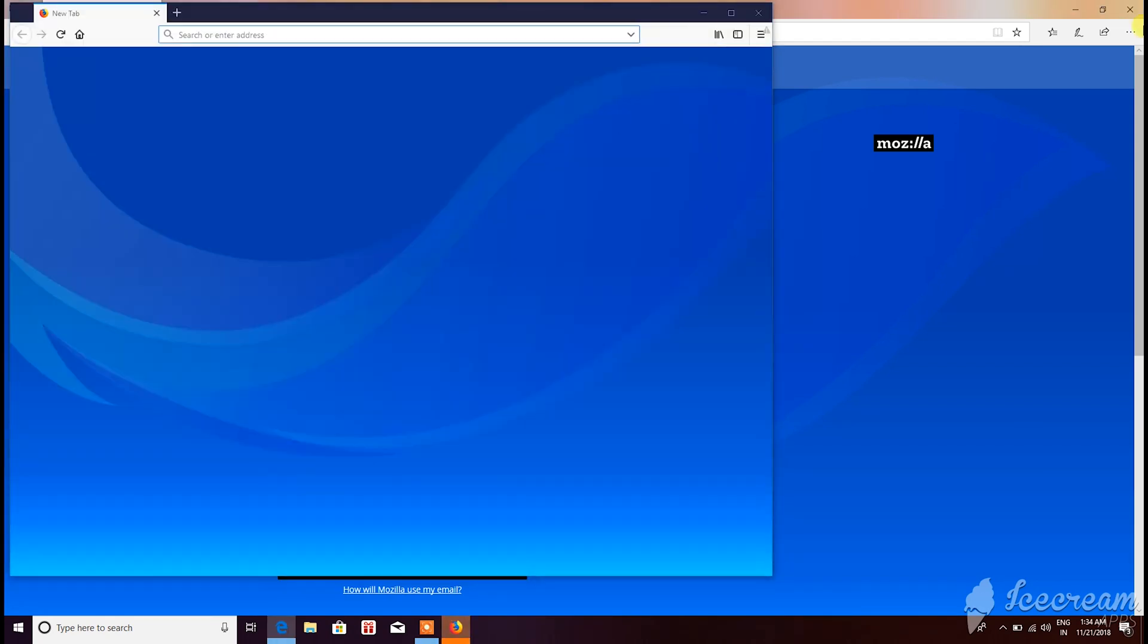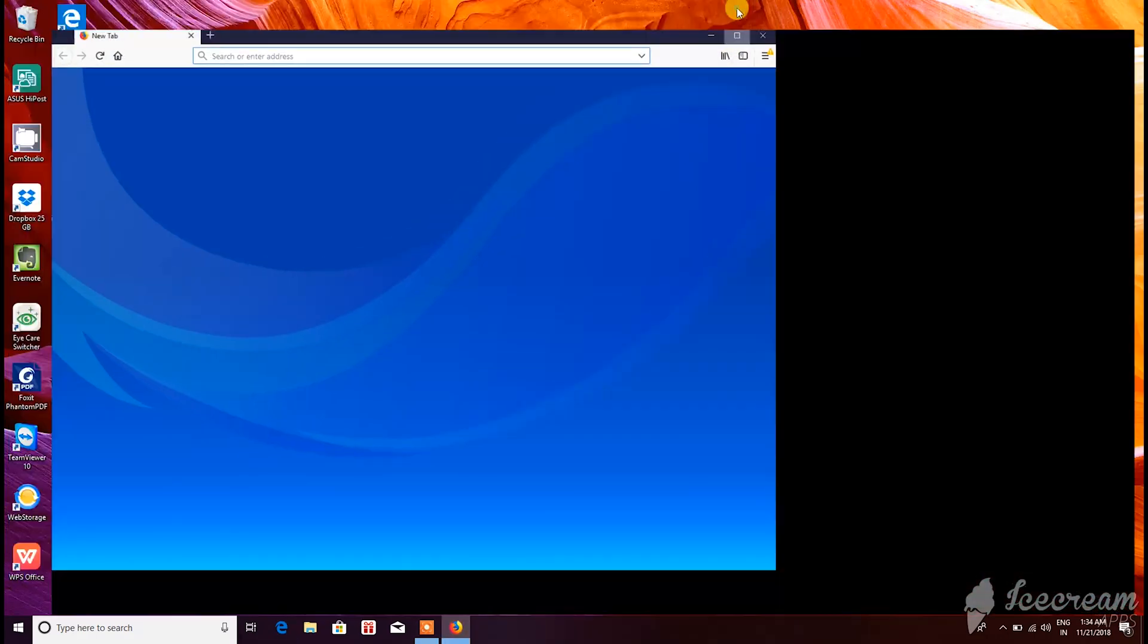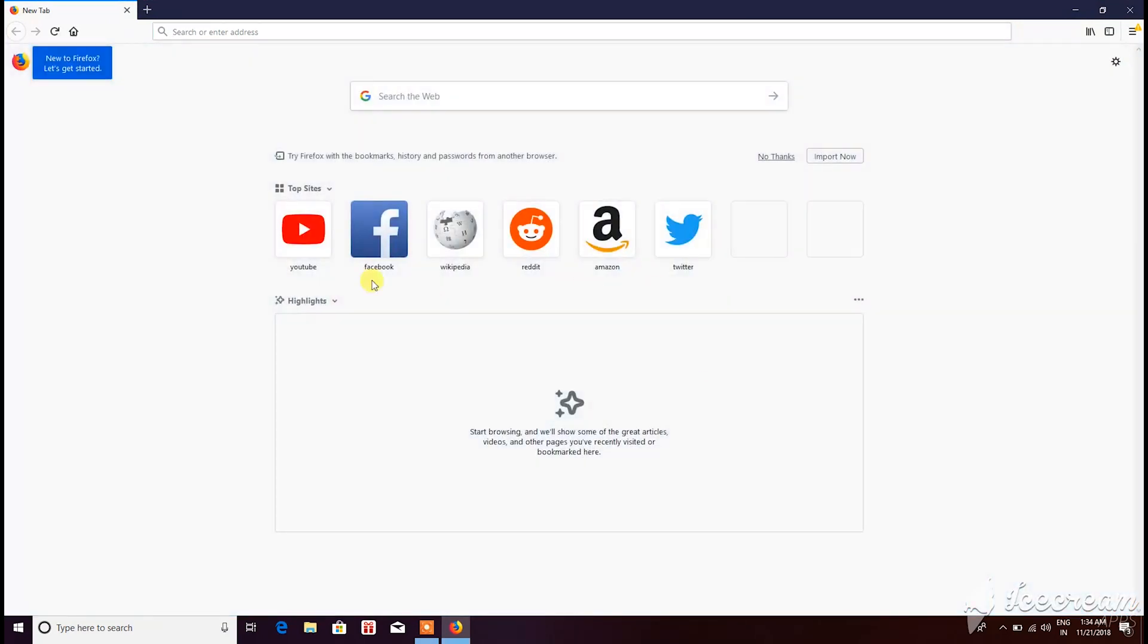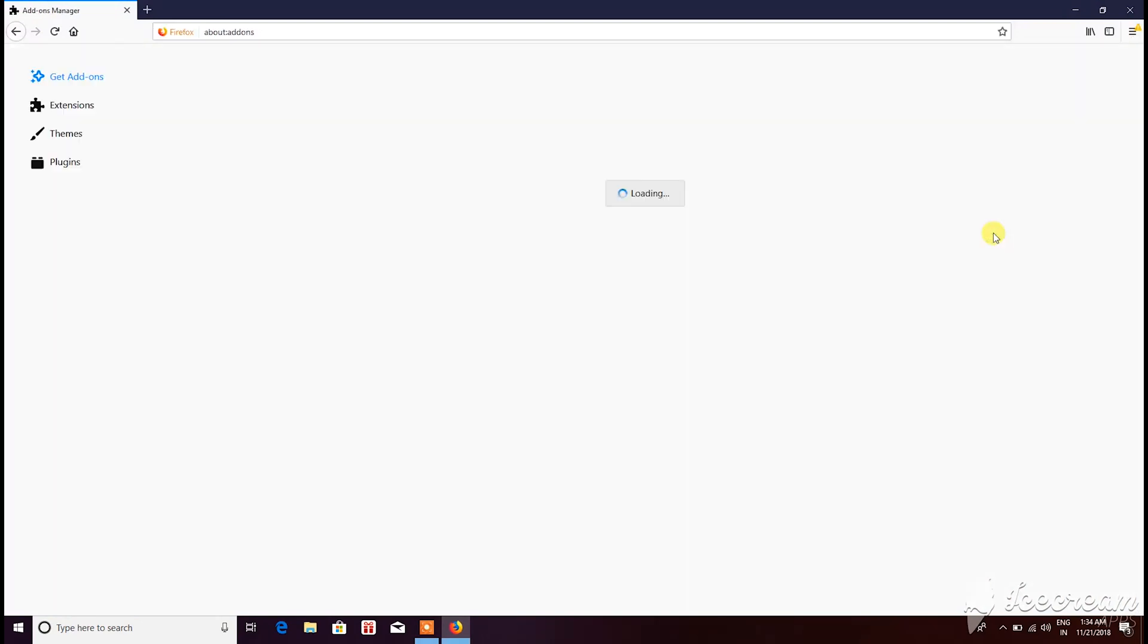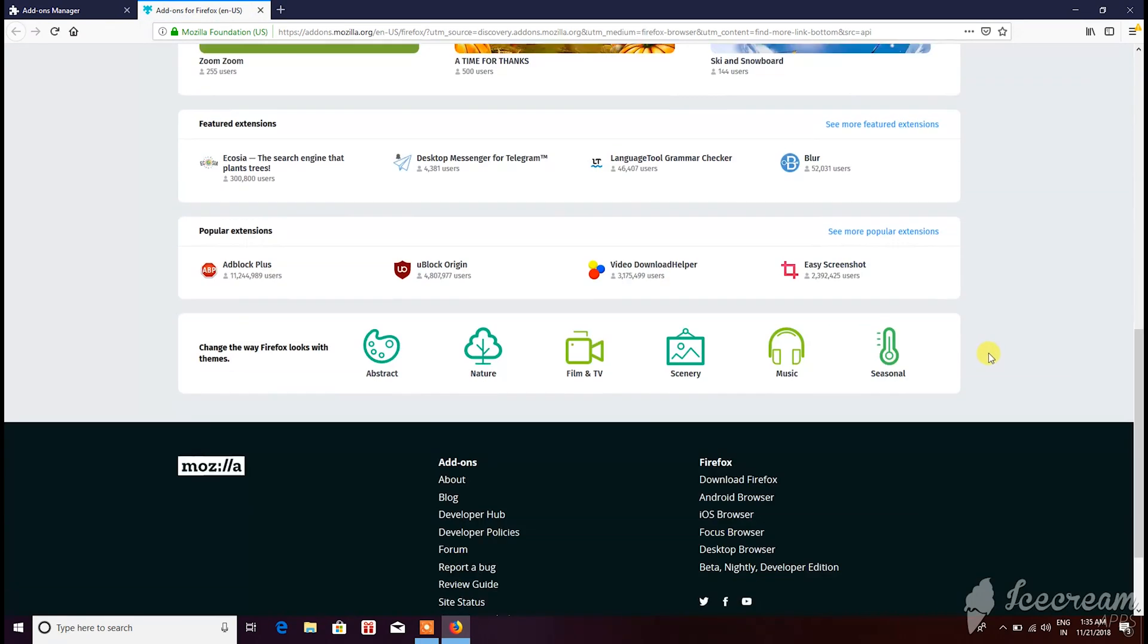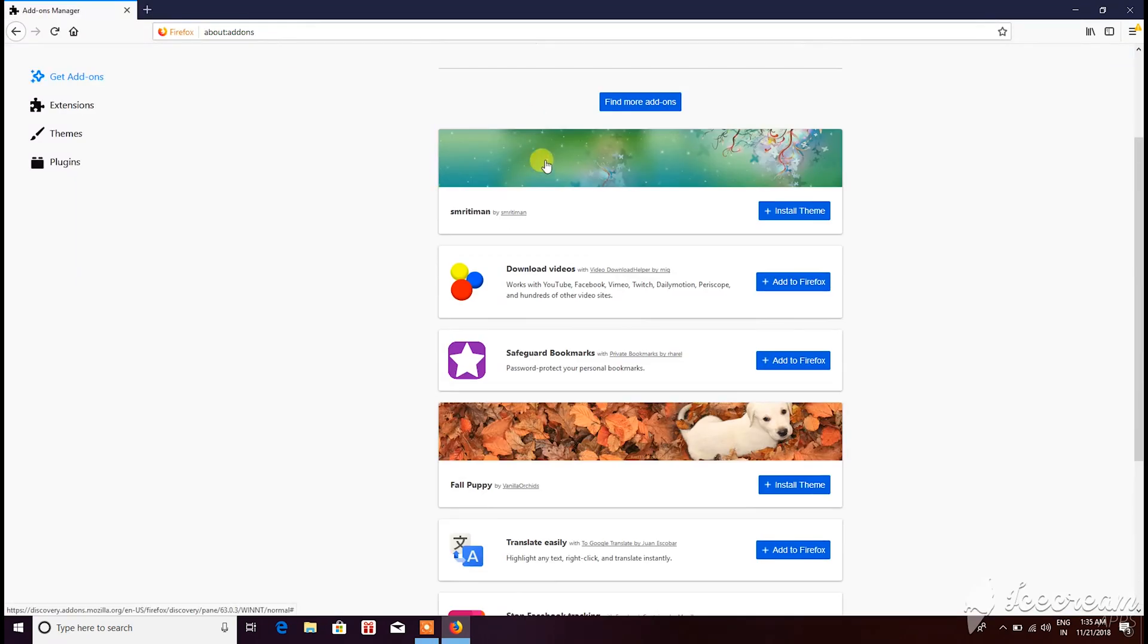If you have the resources and are okay with using Chrome, then go for it. But as far as I've seen, Firefox has gotten faster with the release of Firefox Quantum and doesn't hog the resources as much as Chrome does. Firefox also has a rich set of plugins and extensions which satisfy the needs of a wide range of users.